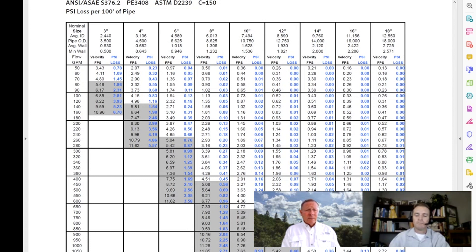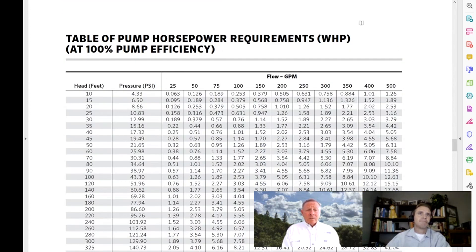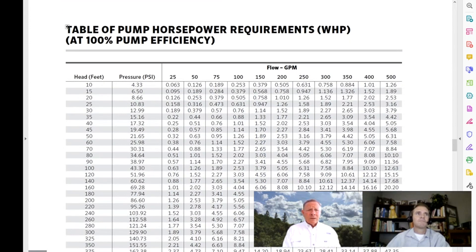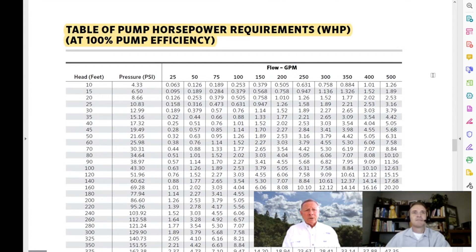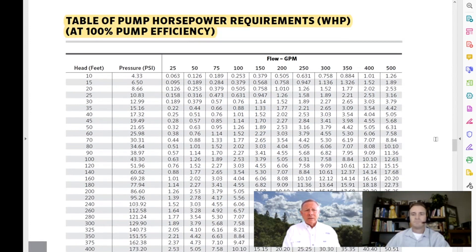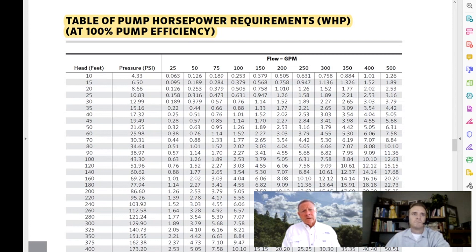On larger systems I may need additional pressure. I'm not a pump guy, but I can figure out how much horsepower I'm going to need based on either the feet of head or the pressure needed for a given flow. If I'm looking at a specific flow and I need a specific amount of pressure, it'll tell me the horsepower — it's a great reference chart.